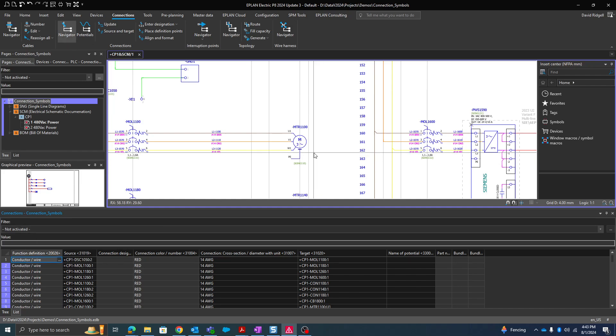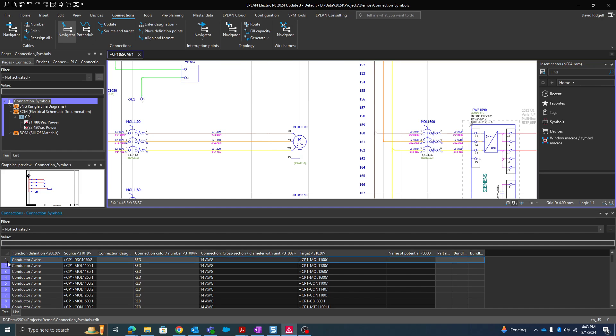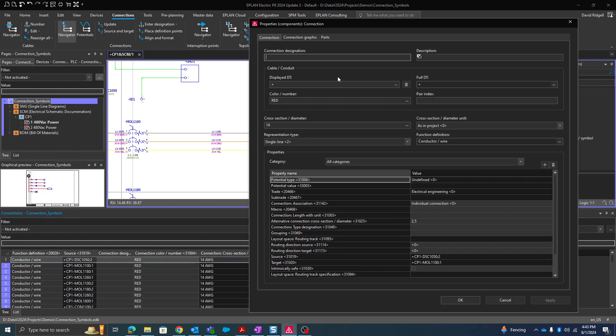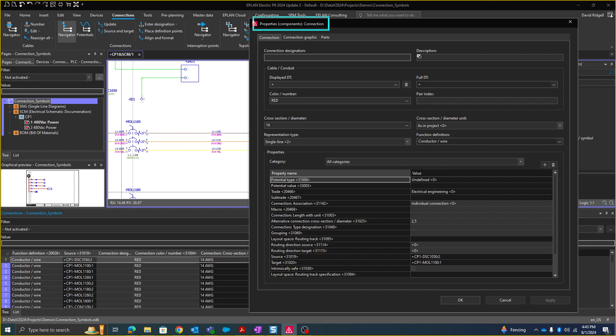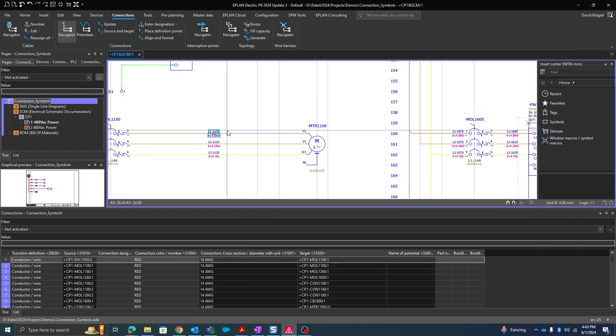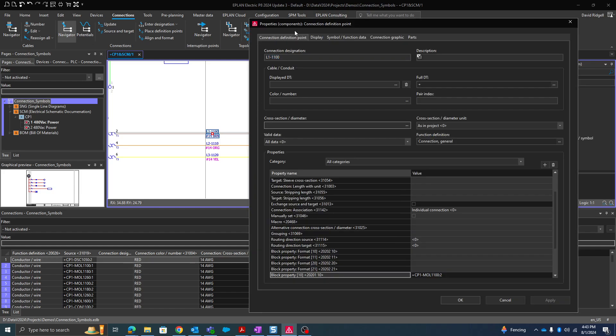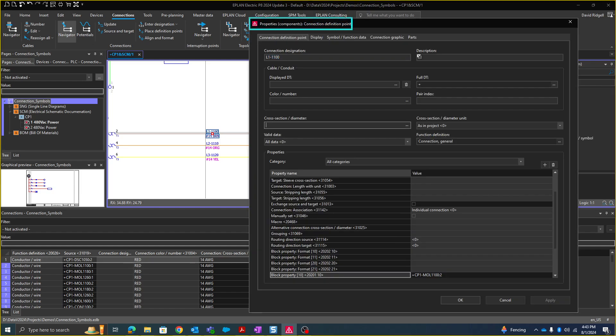If I go into the connection navigator and I right-click properties, you'll see I'm at the properties of a connection. If I double-click on one of these guys on the graphic here, I'm at the properties of a connection definition point. So it's very important to know the distinction.